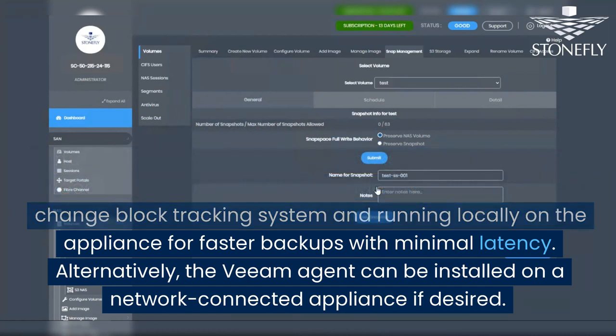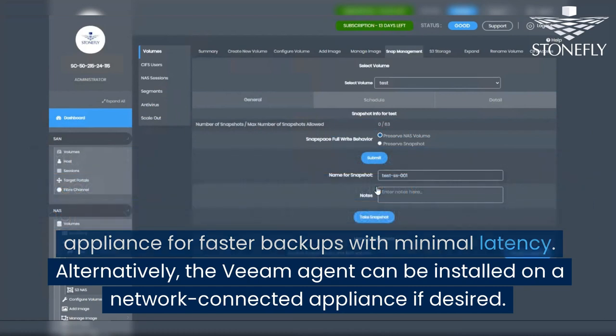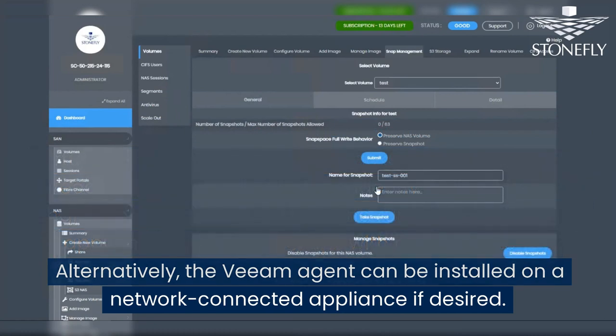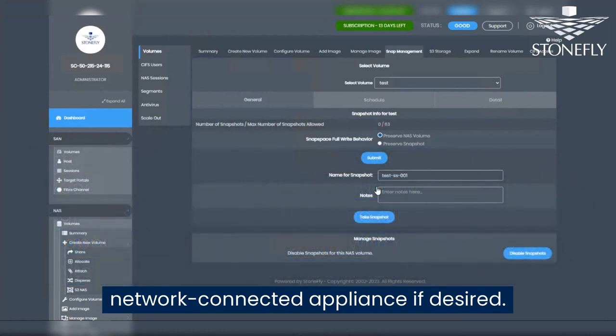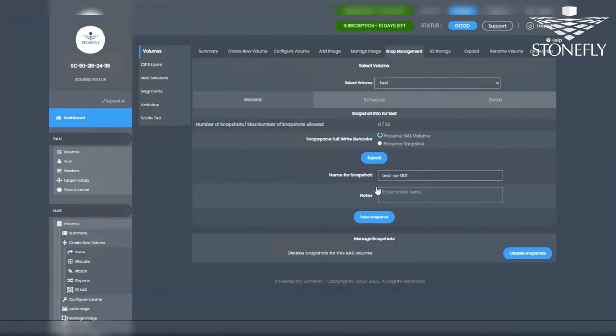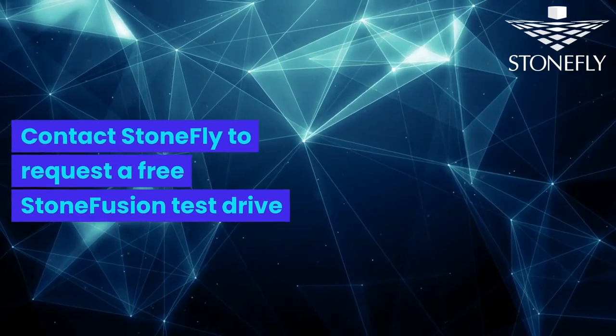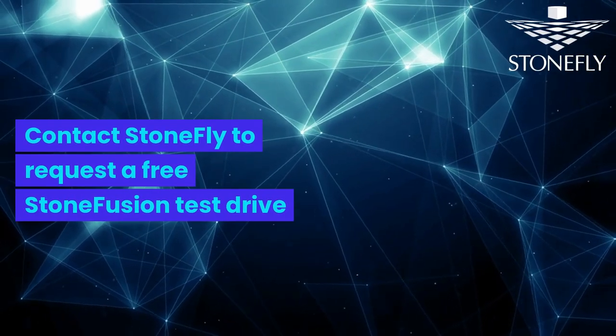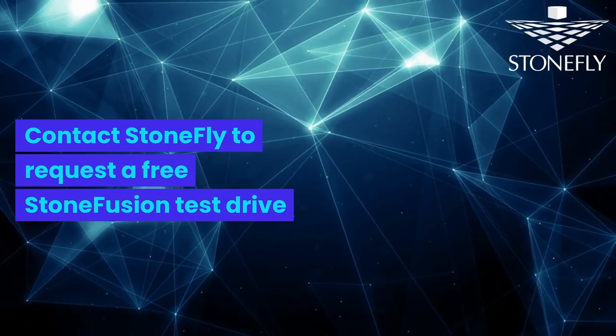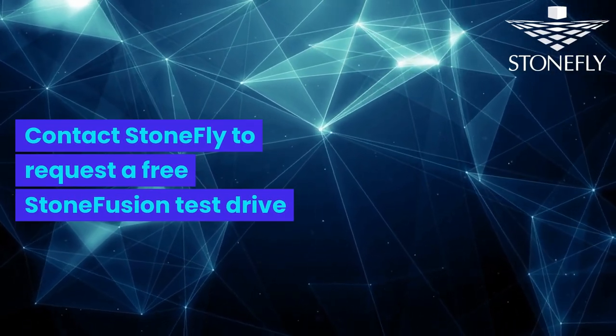Alternatively, the Veeam agent can be installed on a network-connected appliance if desired. Contact StoneFly to request a free StoneFusion test drive.